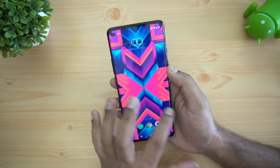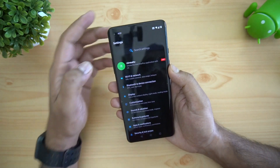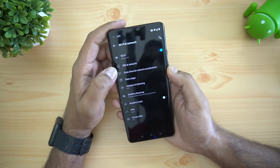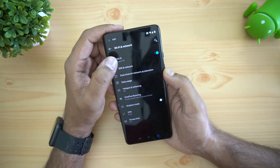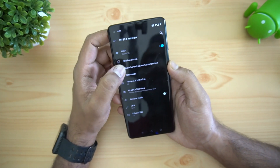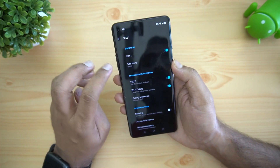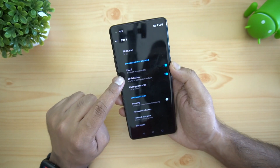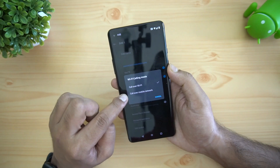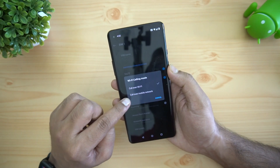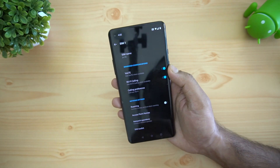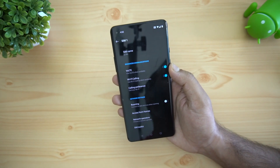Voice over Wi-Fi (VoWiFi) is another feature that has been rolled out by Jio and Airtel in India. Going to SIM and Network settings, you can see that VoLTE and Wi-Fi calling are both available. Wi-Fi calling is set as the preferred option, so Wi-Fi calling is fully supported on the OnePlus 8.